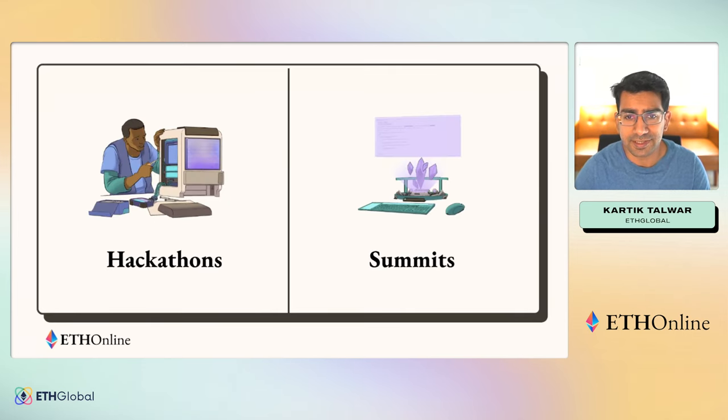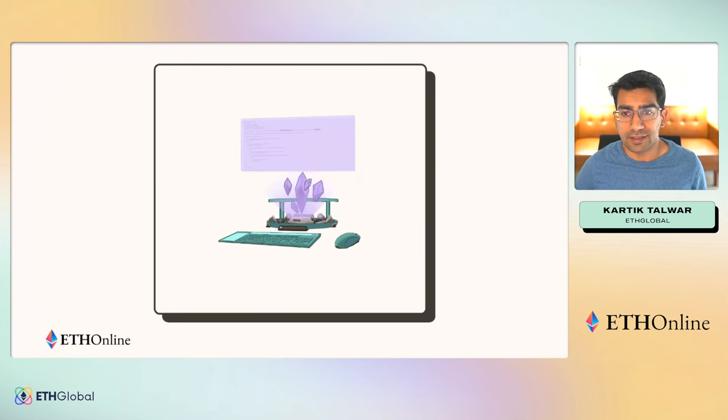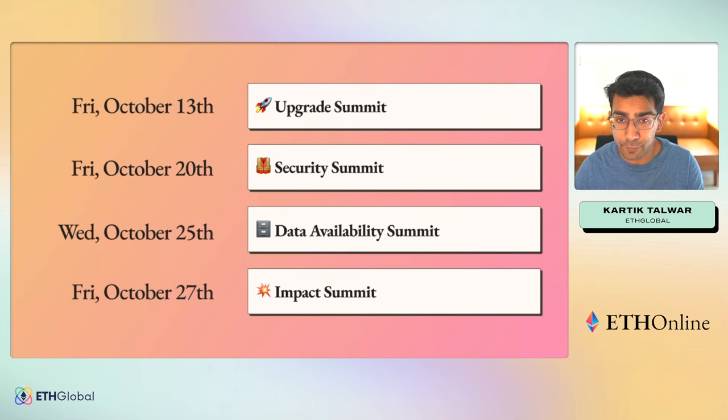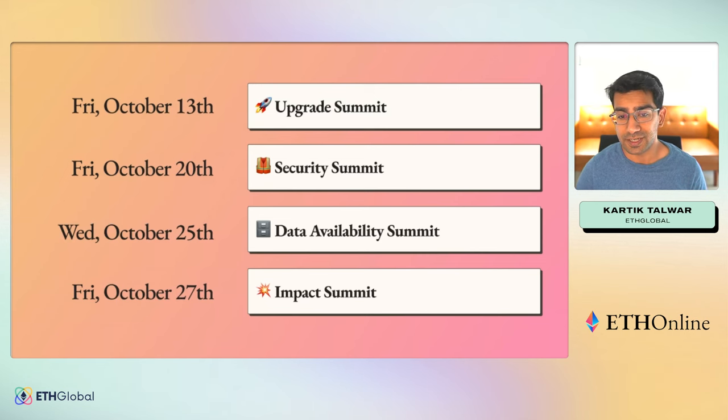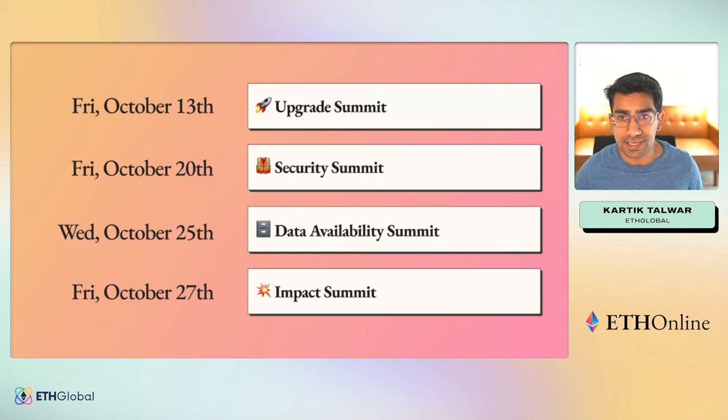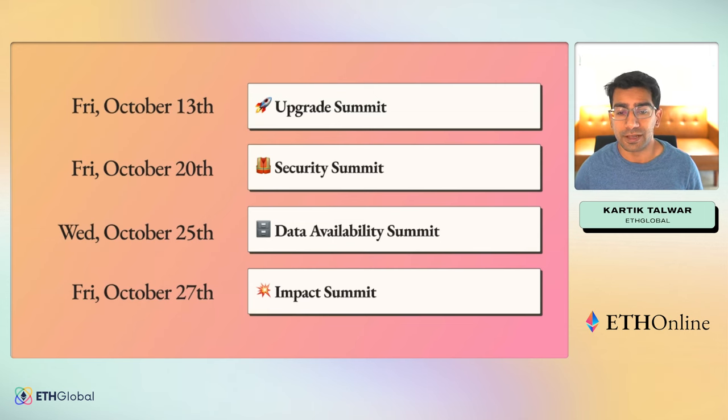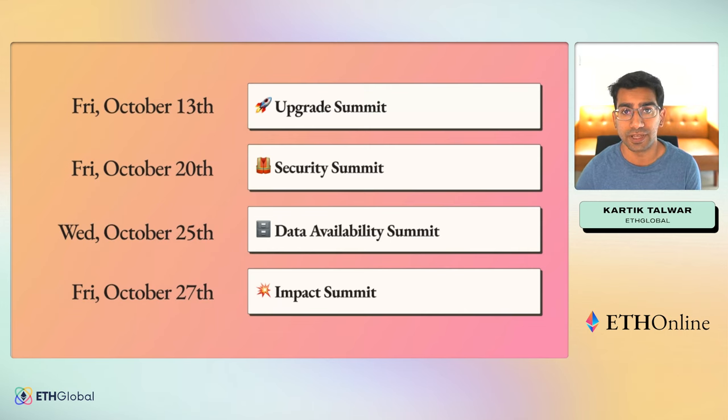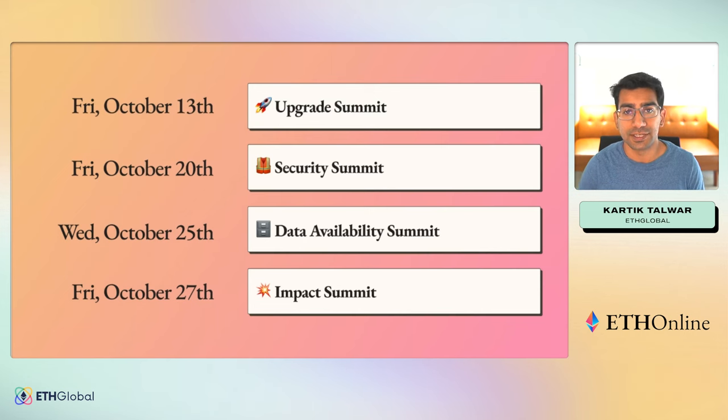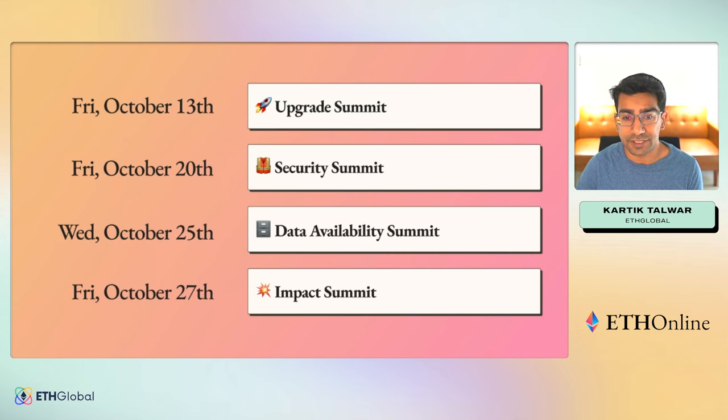ETH Online was our biggest event of the year, and it was a whole month full of amazing content around what's happening in the Web3 ecosystem. We ran four different summits. We talked about what's happening with all the different EIPs and upgrades coming on Ethereum, best practices around security and writing safe code. We covered data availability and how it changes the game. And today, we're going to be talking about the impact of Ethereum for how it's touching millions of people across the world, from UNICEF to developers in different countries to the growth of stablecoins.